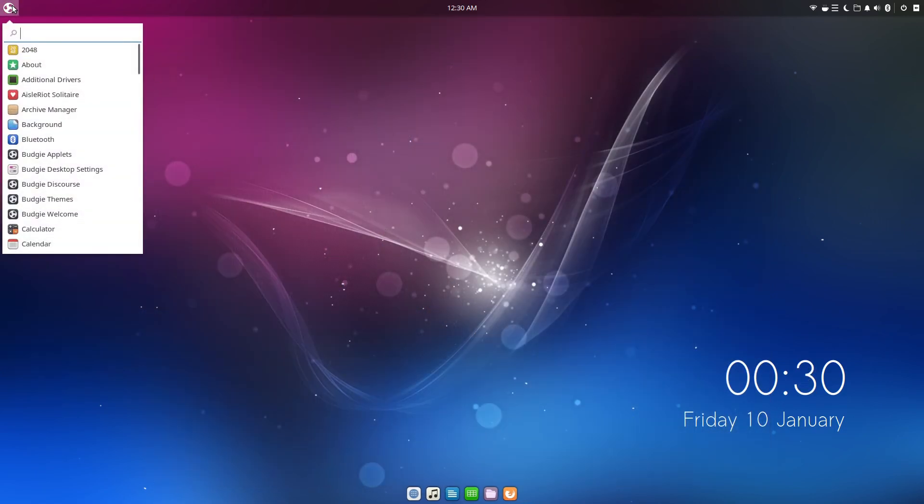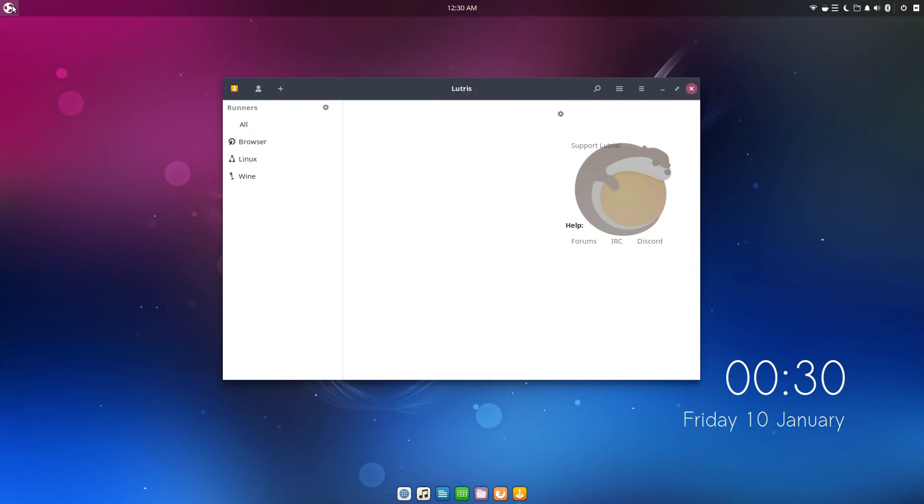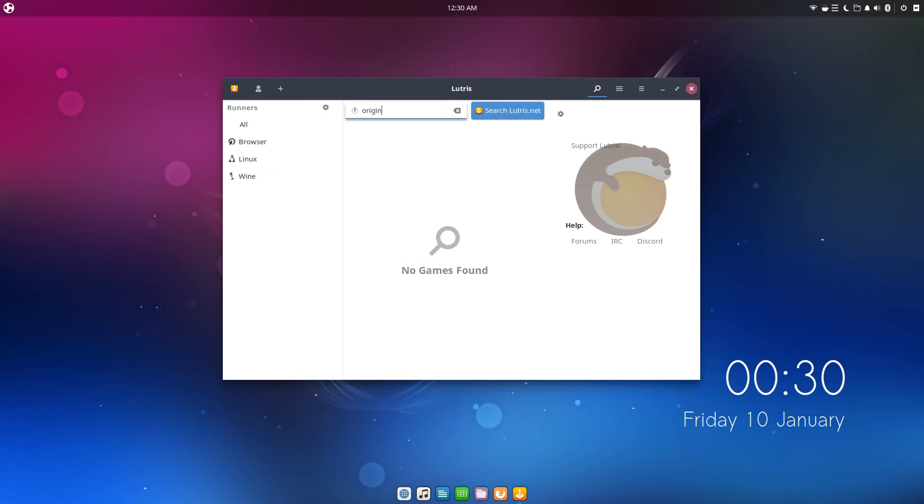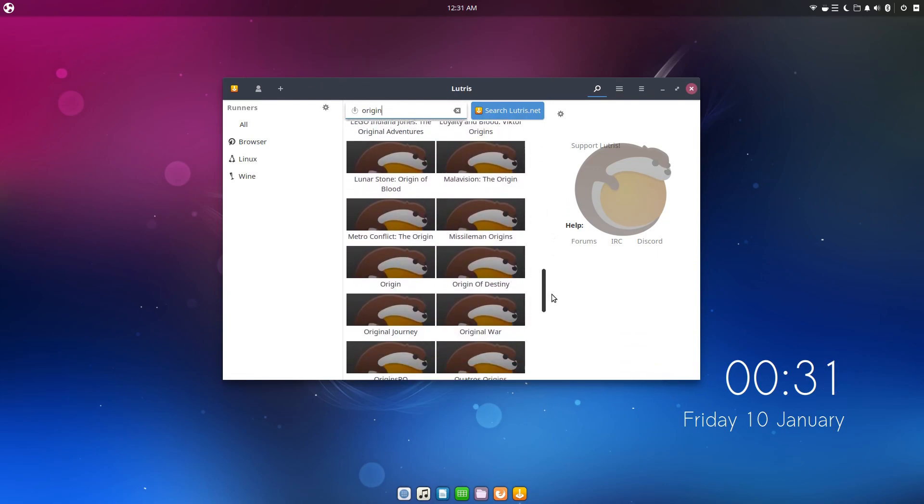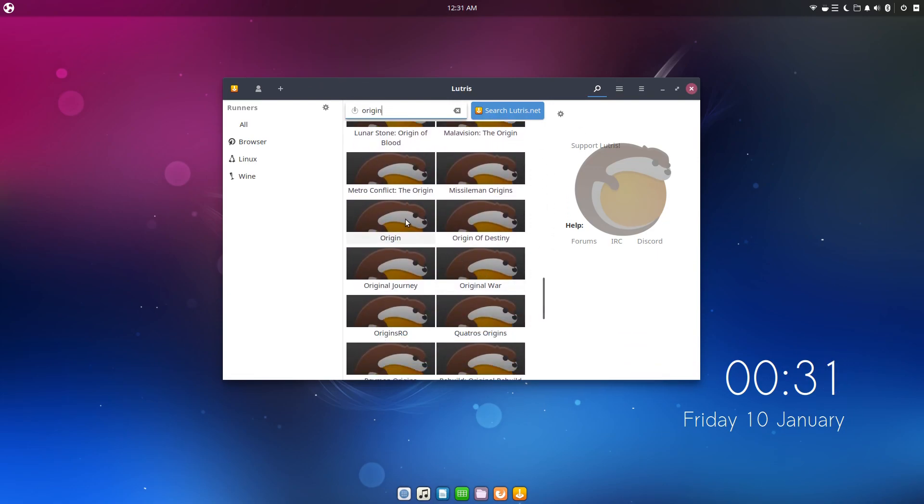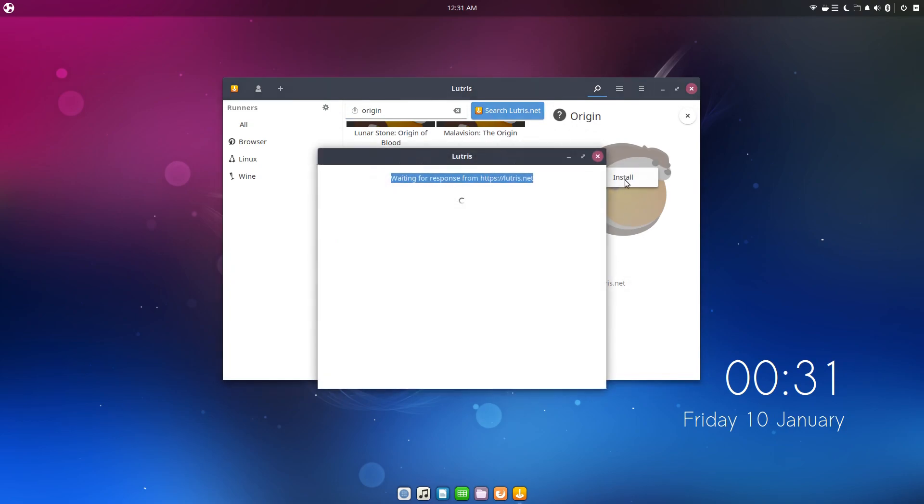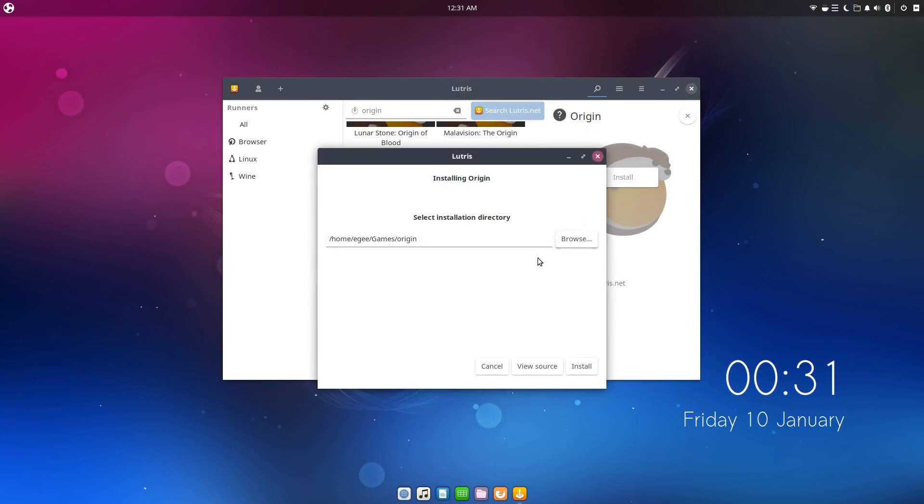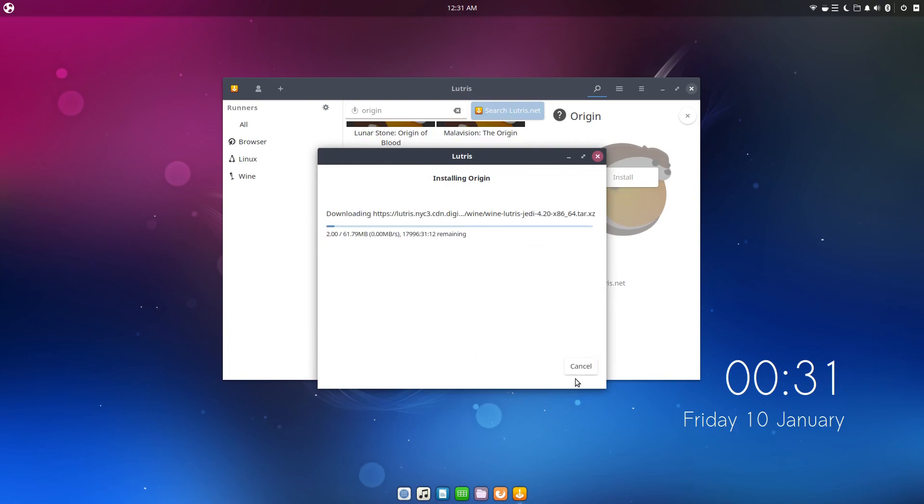Once Lutris and your display drivers are installed, it is time to install Origin. You can install apps straight from Lutris using the search box and the search Lutris.net button next to it, but my initial search for Origin actually locked Lutris up and I had to restart it. If you search from Lutris and it doesn't work for you, you can just download the install script straight from Lutris.net, just the same as doing it from Lutris itself. It's all really easy.